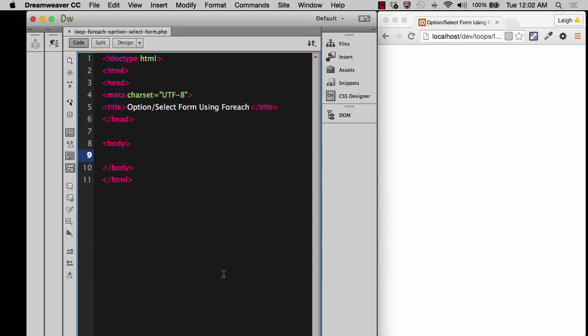There are lots of different types of forms that you can create and lots of different input types. I'm just going to cover the option select. It's a pretty normal one, a dropdown with a submit button.